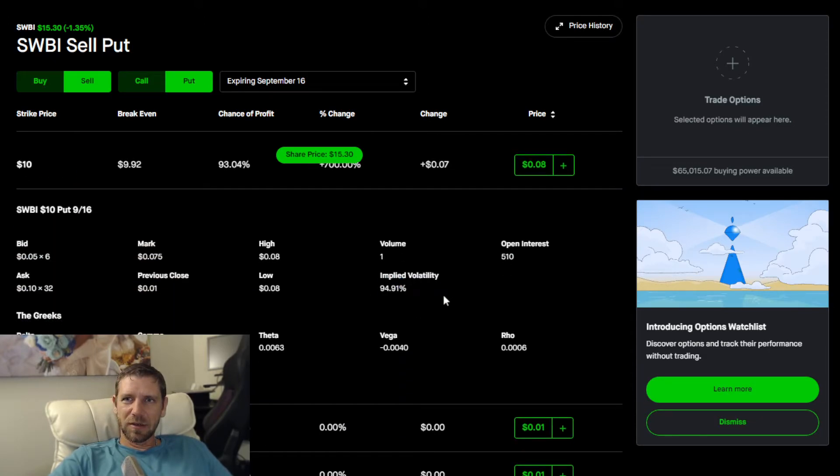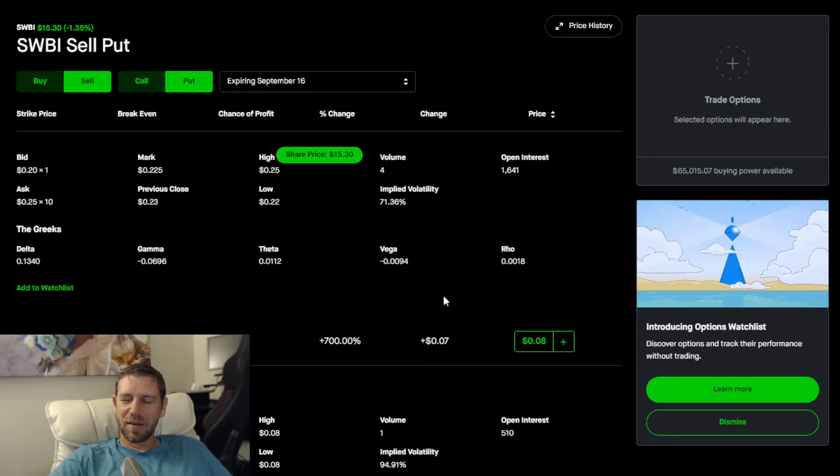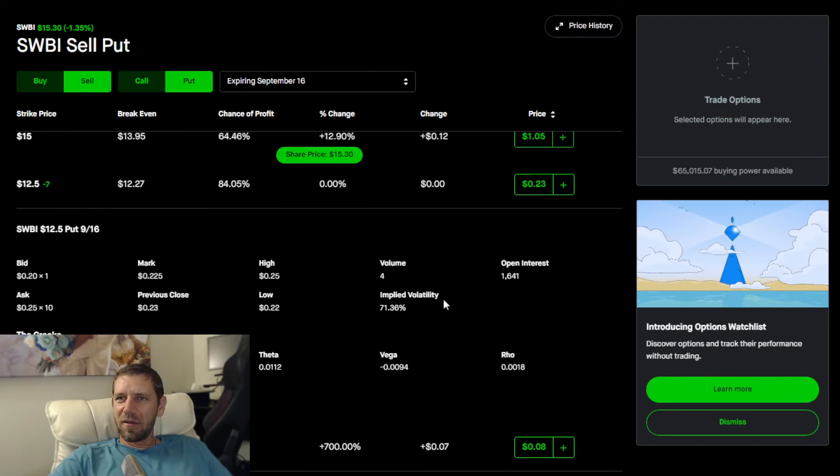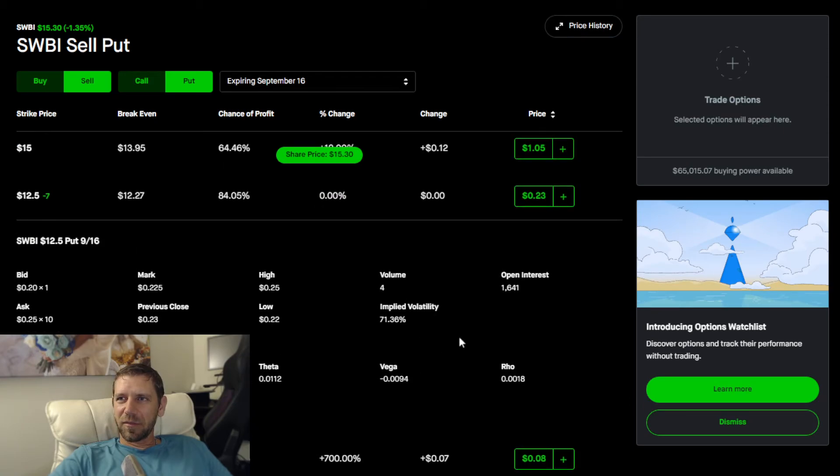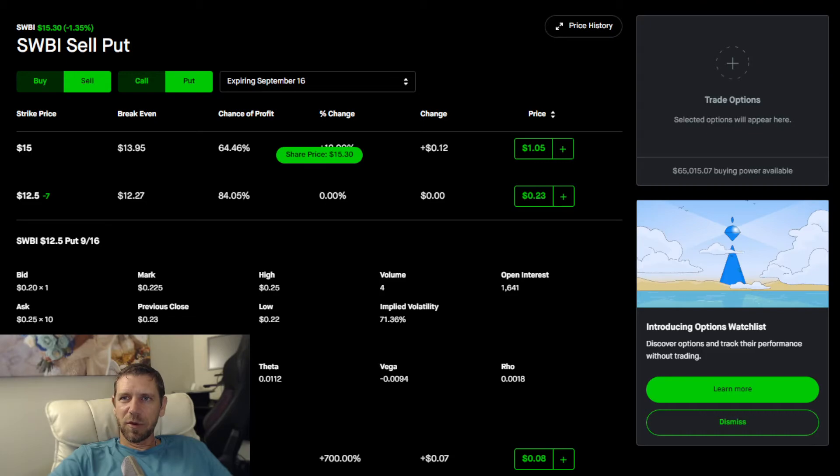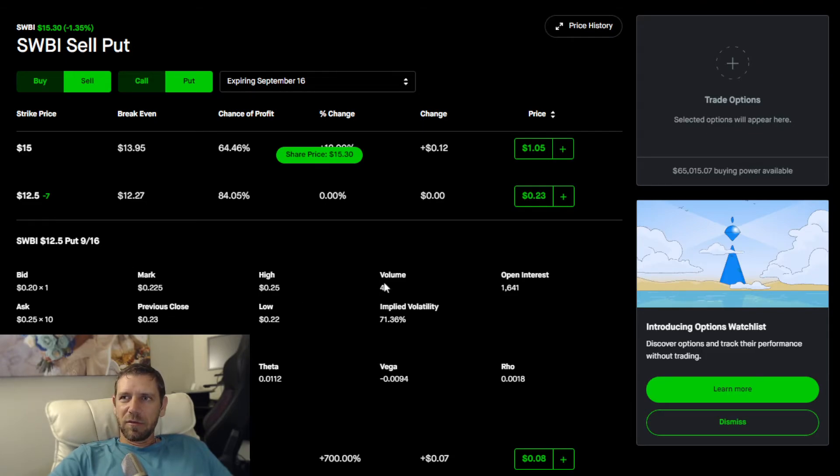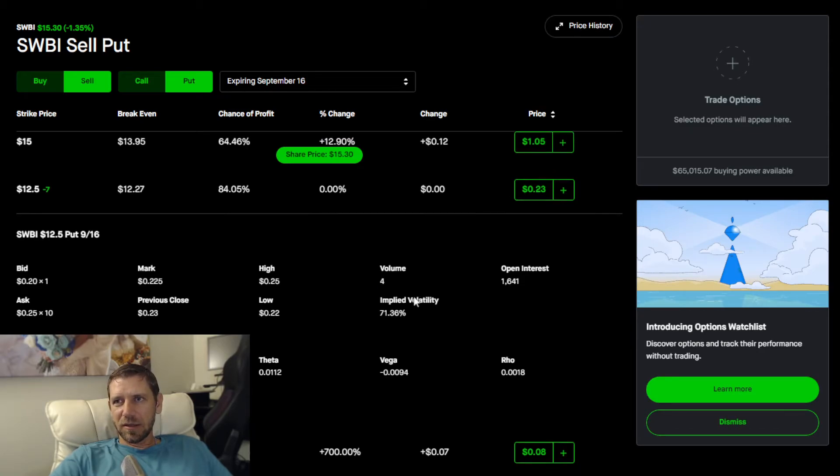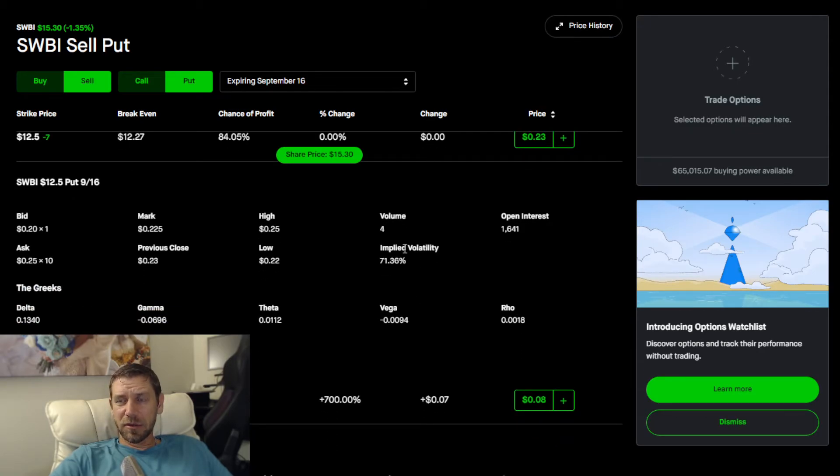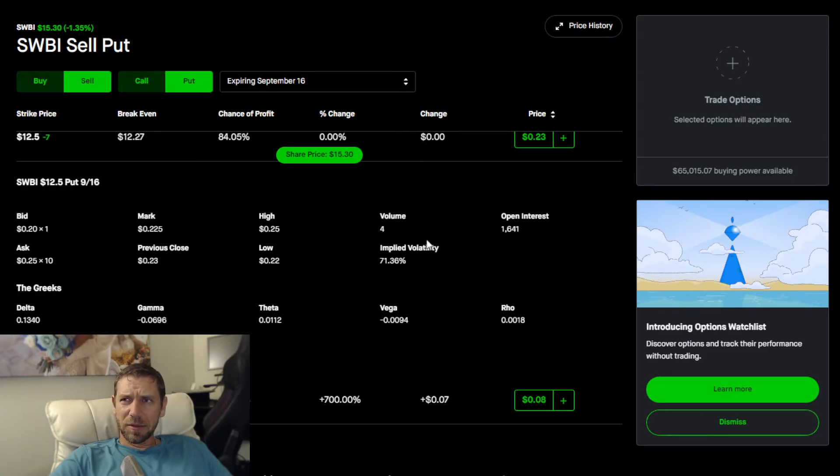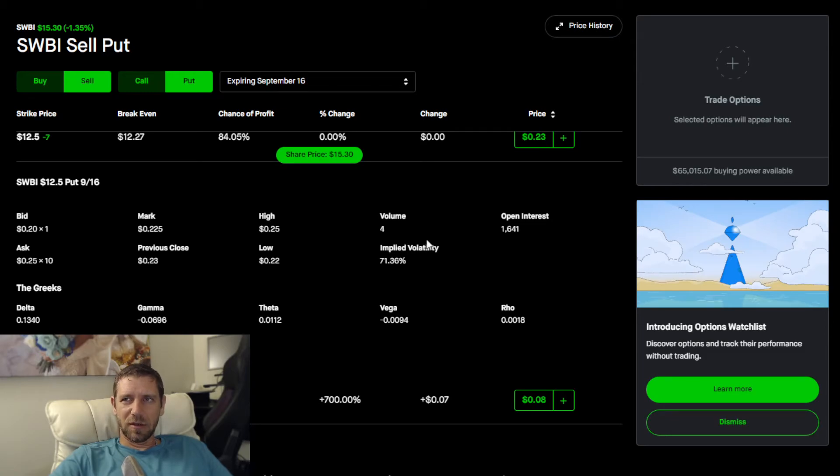The volume means that's how many options were traded in the day. Only four options were traded that day, so extremely thinly traded contract, four trades, that's it.